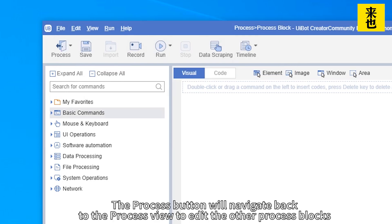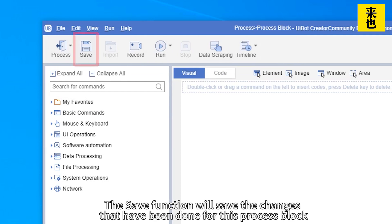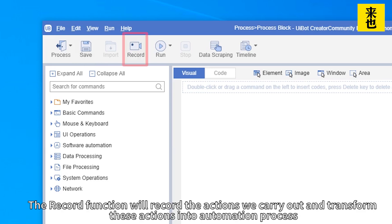The process button will navigate back to the process view to edit the other process blocks. The save function will save the changes that have been done for this process block. The record function will record the actions we carry out and transform these actions into automation process.